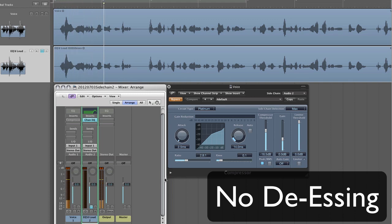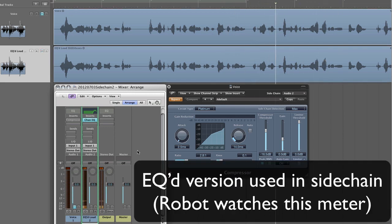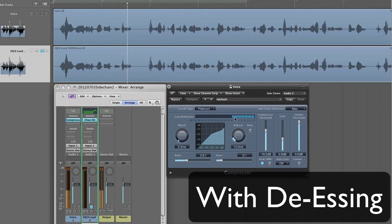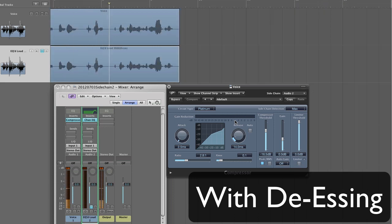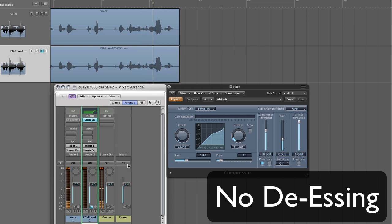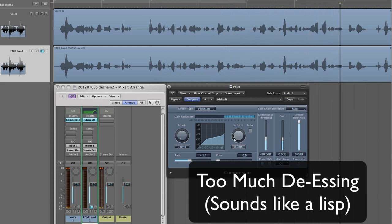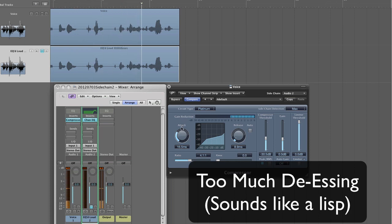Here's an example of de-essing: I send a copy of my voice to the auxiliary channel, EQ it so that the S's are even more obnoxious, and then compress the first channel using a sidechain.